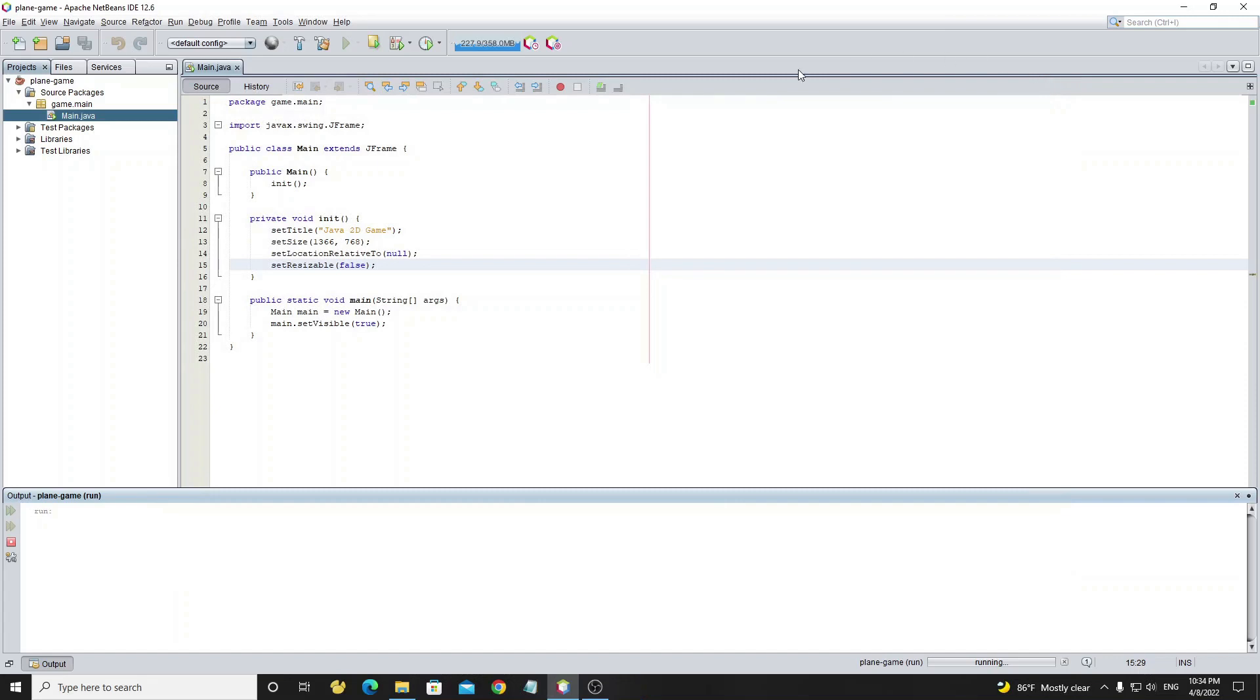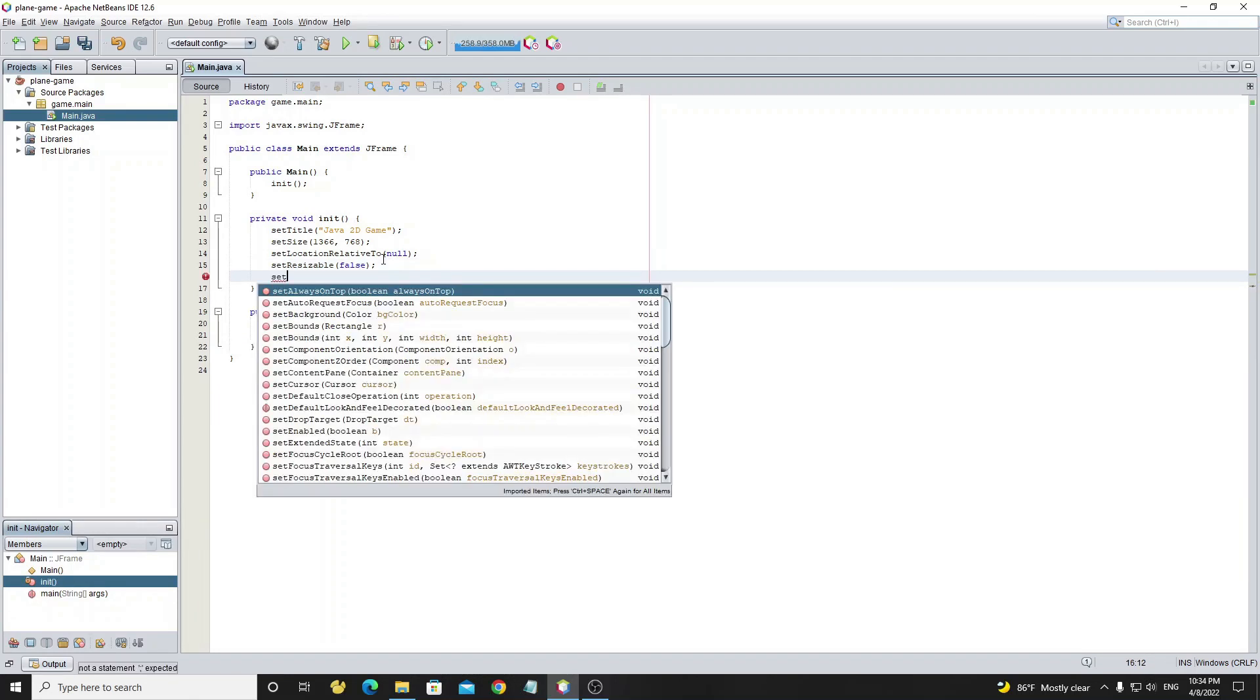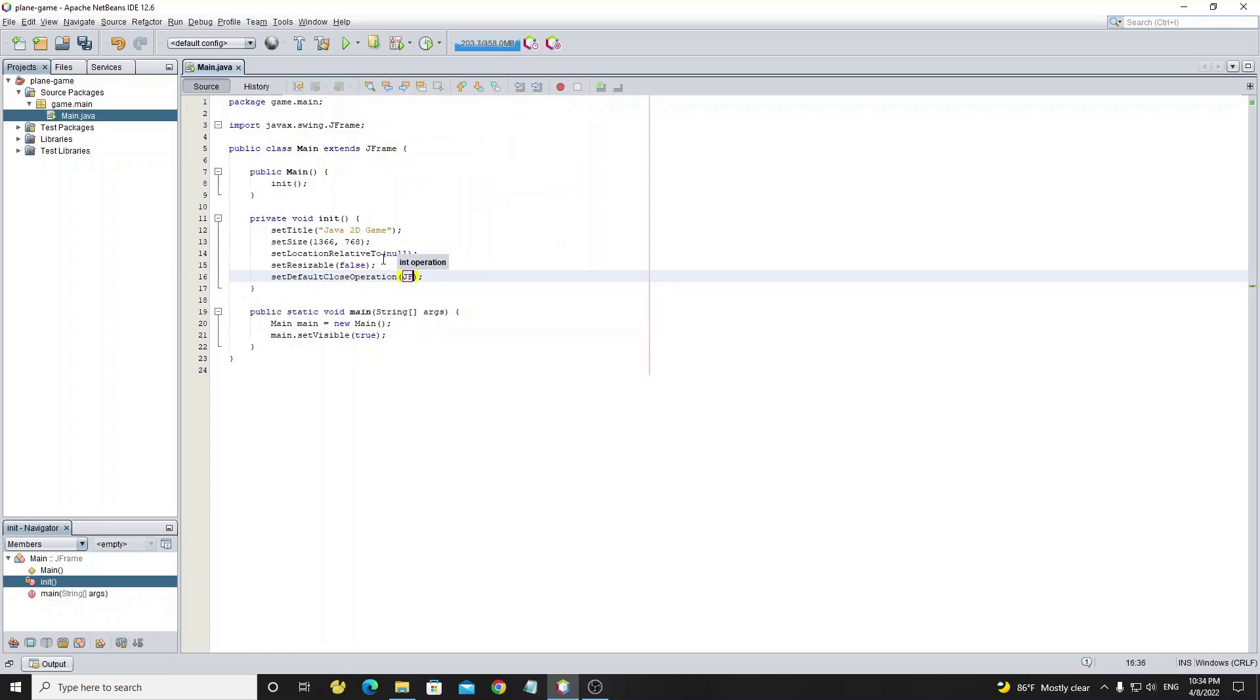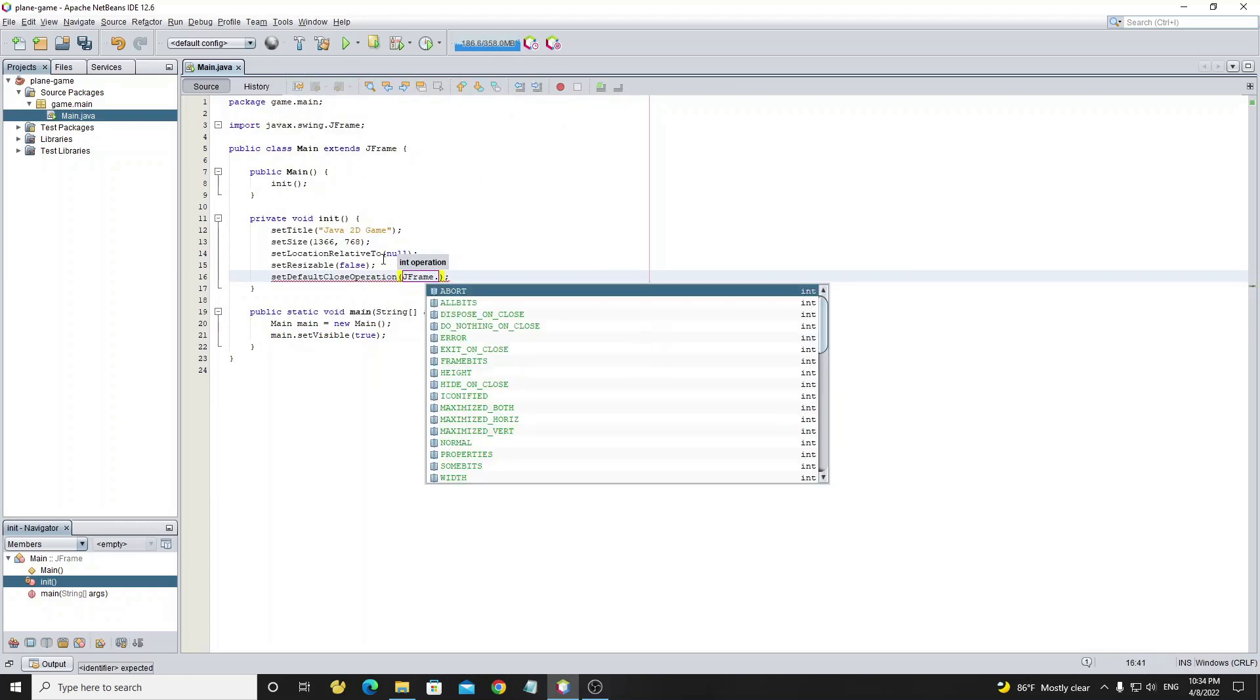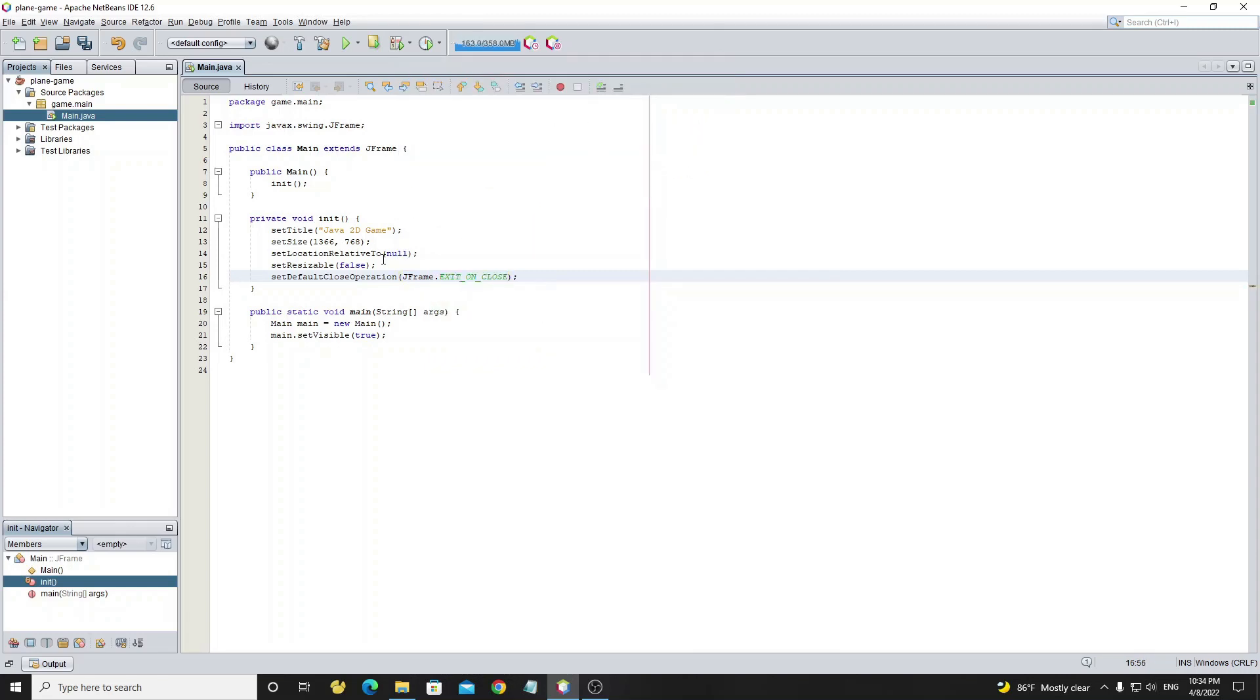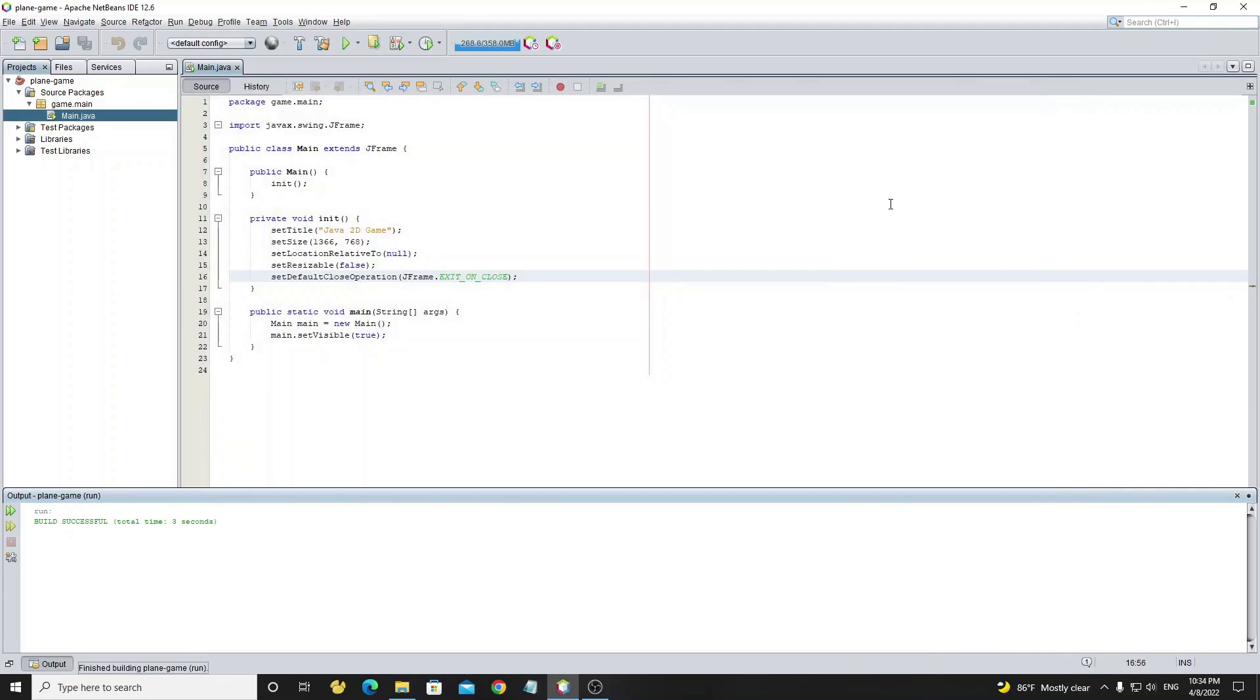After we close the JFrame, let's look at the output console on NetBeans IDE. We see the process of the program is still running. So now how to fix this? Go to method init and call method setDefaultCloseOperation as JFrame EXIT_ON_CLOSE to exit the program when JFrame has closed. Let's run the project again. Now we see the process has exited.